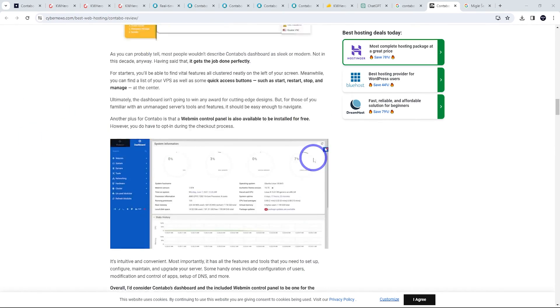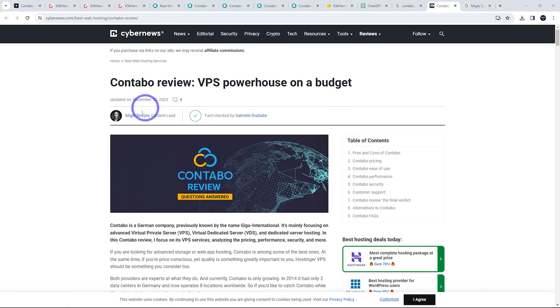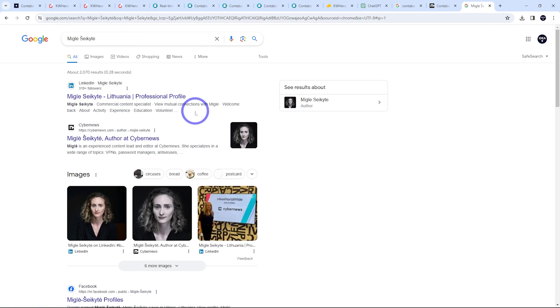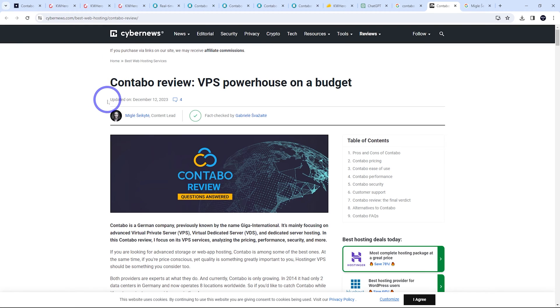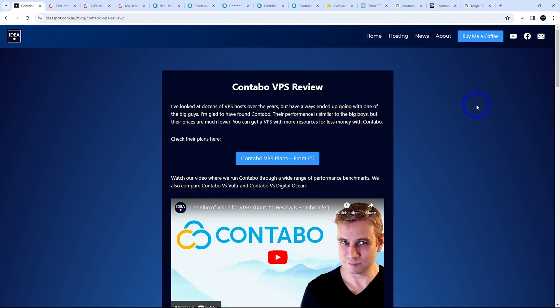And in terms of the experience, authority, and trust, you've got your author here. If you Google the author, you'll see that they've got a decent LinkedIn following with 300 odd followers in the niche that they're talking about. So they have some authority and trust. Also the news website is a decently large website. It's obviously going to have some backlinks and some authority in the space.